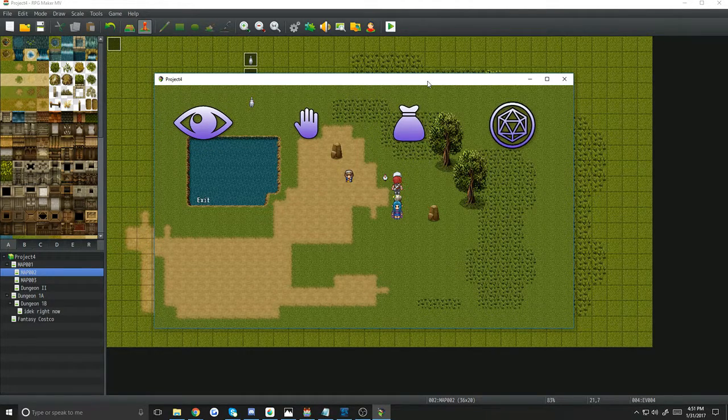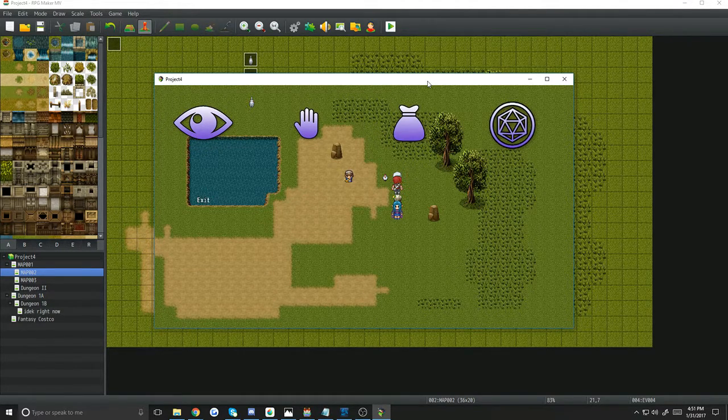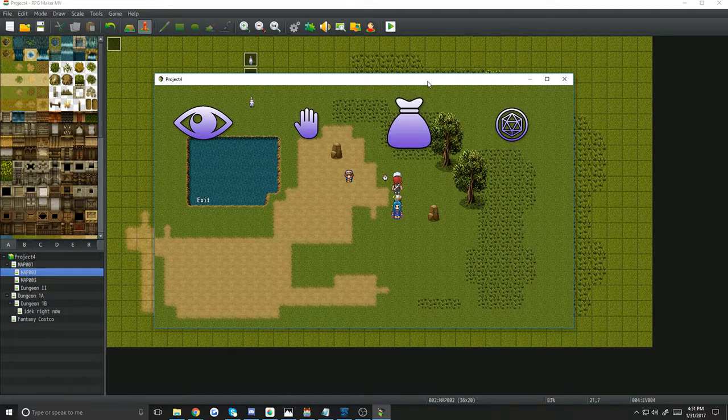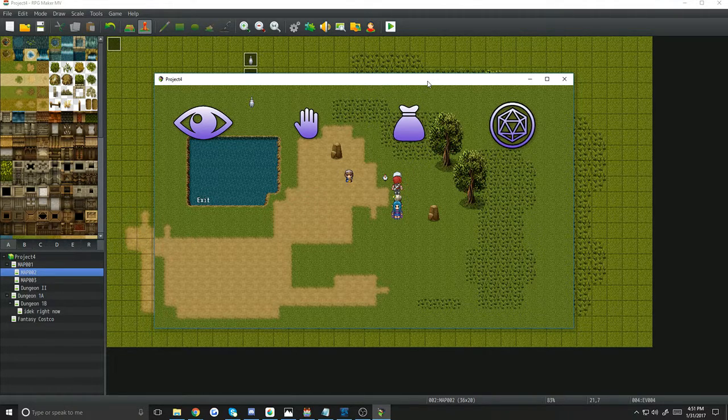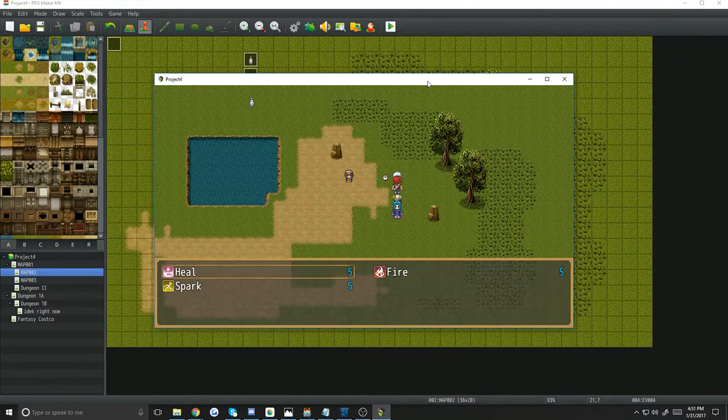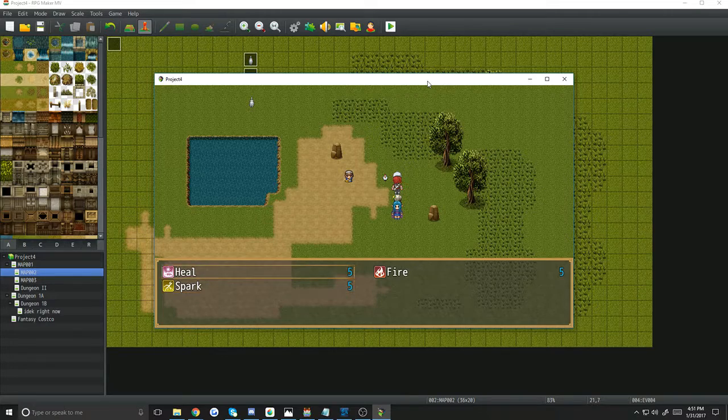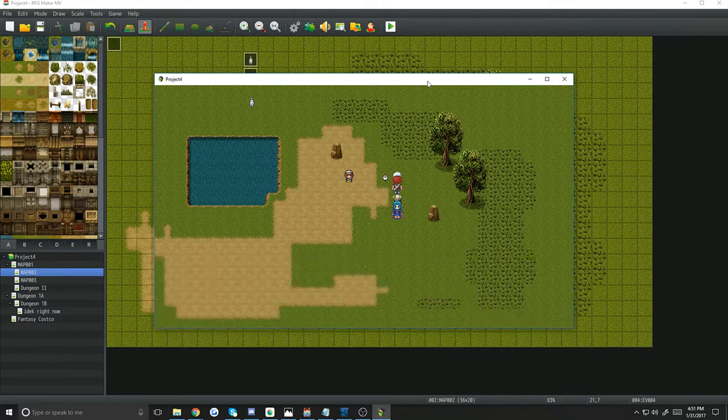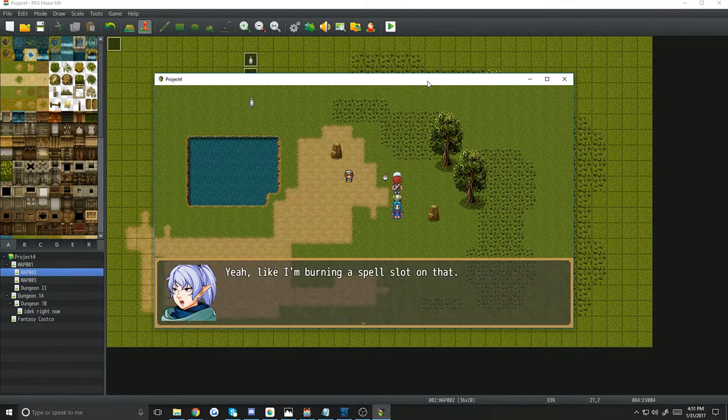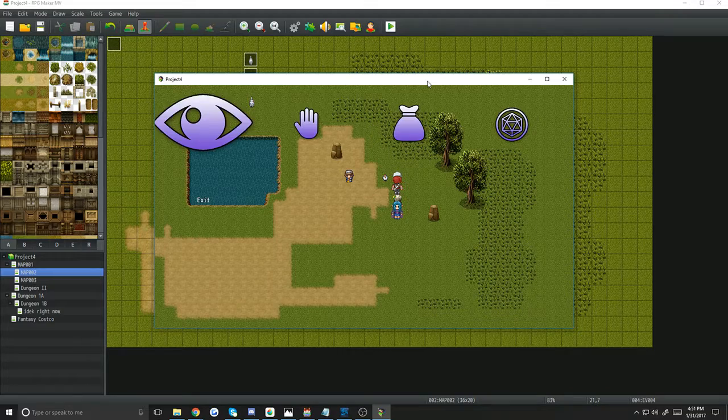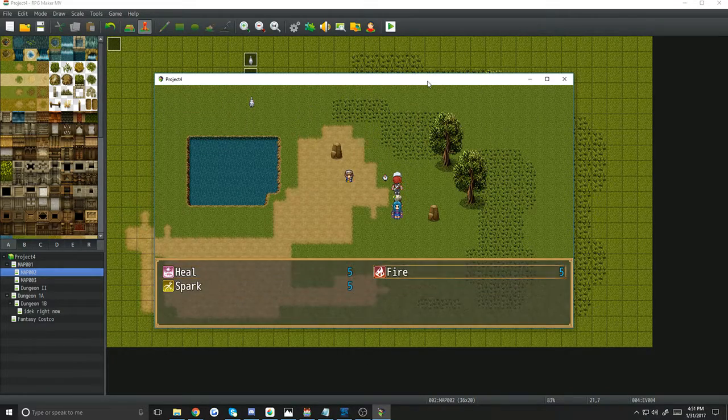And then finally, I'm using Yanfly's map select skill, so that you can use various actors' skills on the events. So like, if you want to heal the sheep, he doesn't want to heal the sheep, but you can try to set fire to the sheep.